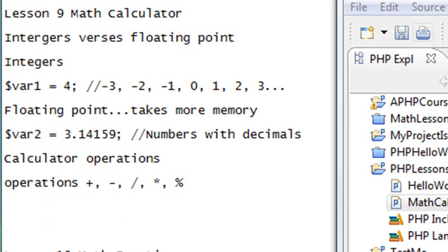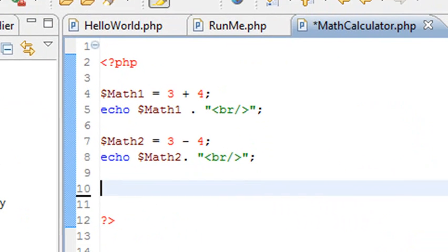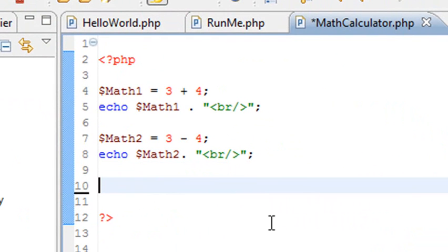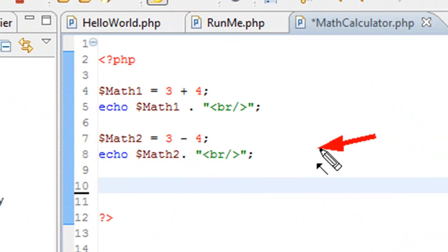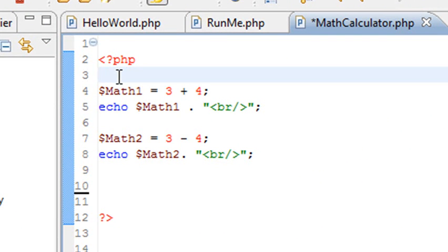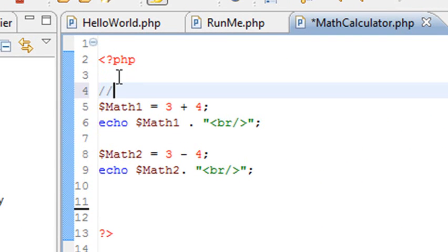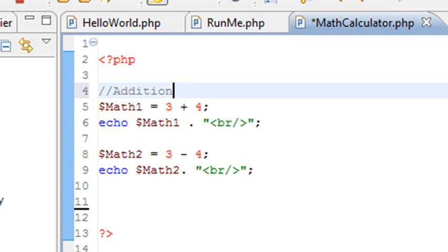Now let's go to Eclipse and finish our calculator. We started this last time — we had a plus and we had a minus. We're going to put some commenting in there so we can keep track. We'll say this is plus, or addition, and we'll put a comment for subtraction.